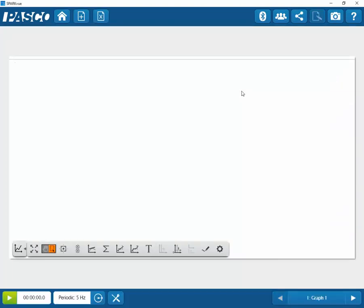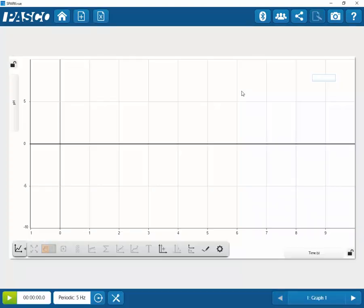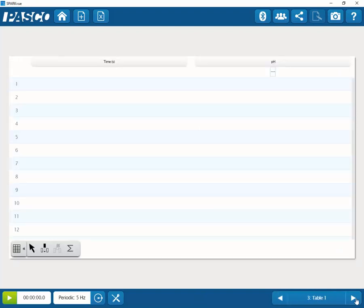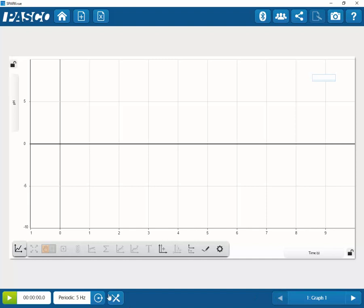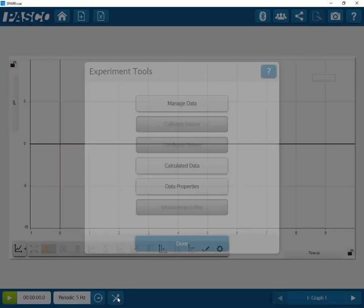Select pH to be brought to a display window. You can change the factory calibration from any type of display. Simply go to the bottom of the screen to the Experiment Tools icon.